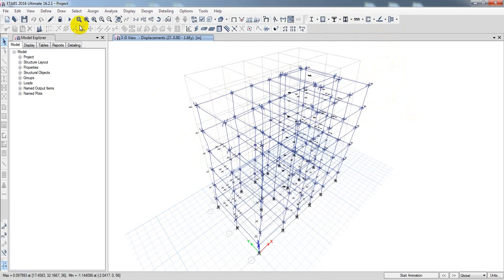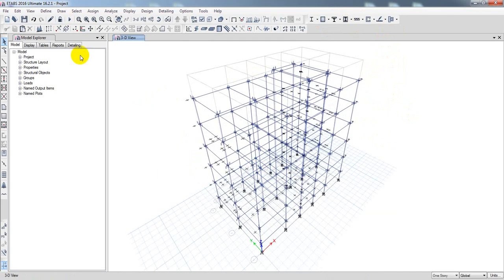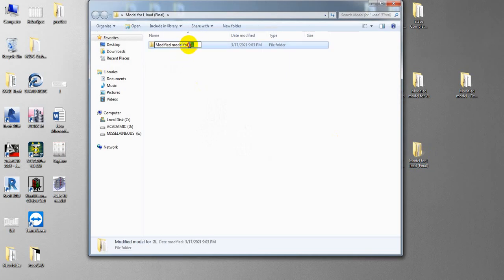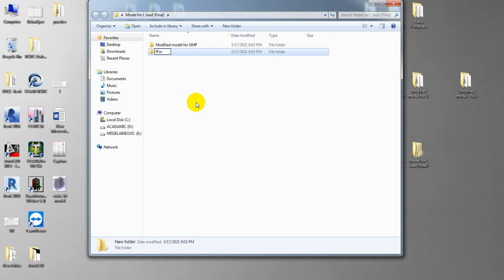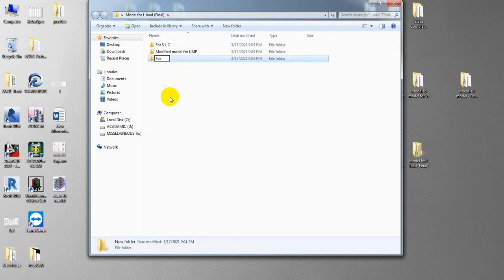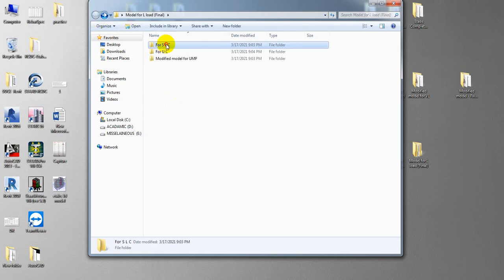So what do we do? We save it. I will use the software and save the file to a folder for service load condition, and create a new folder for ultimate condition with property modifier condition.